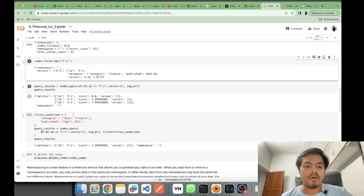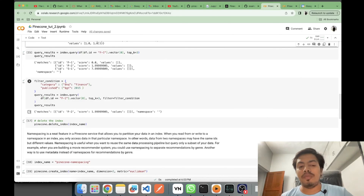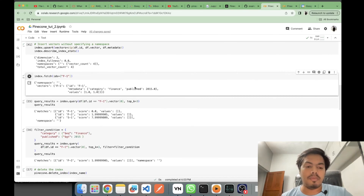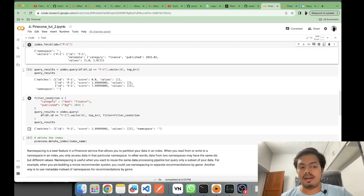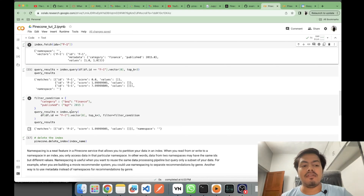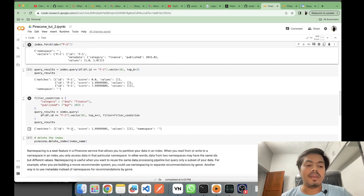Now let's look at using metadata for filtering. We can set a filter condition — for example, I want vectors only of category 'finance' and published year greater than 2015. I set the filter condition and then query with that vector F1, requesting top 3 results with the filter applied.